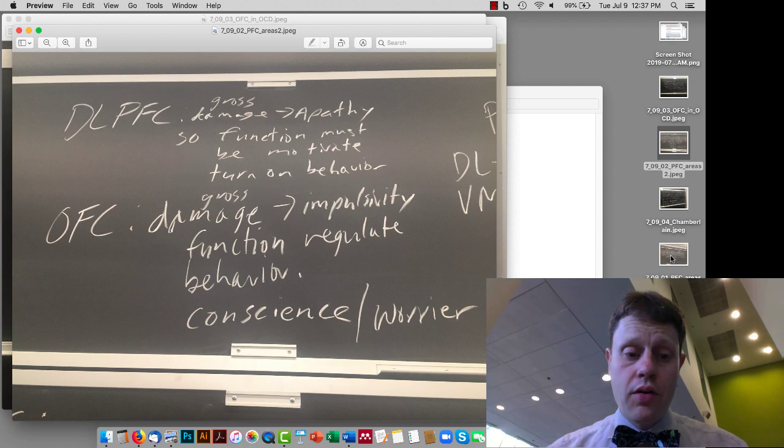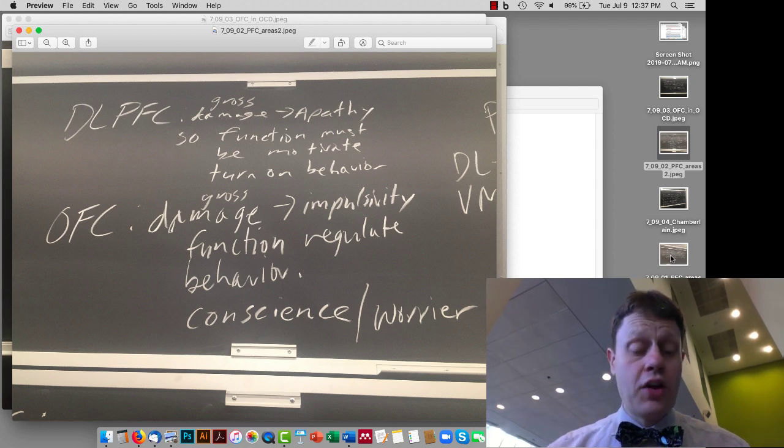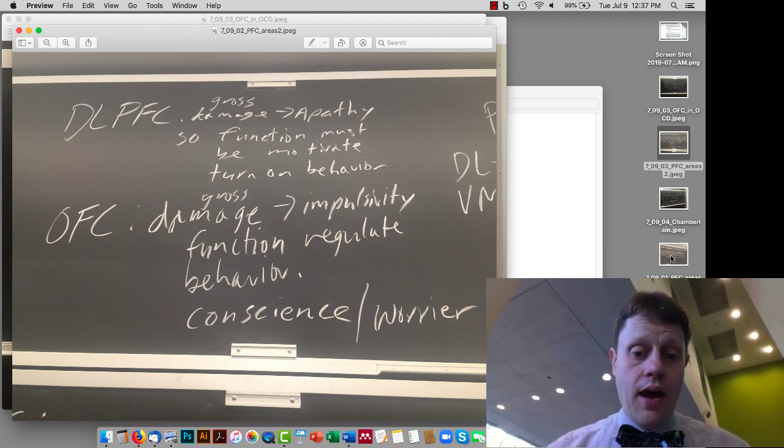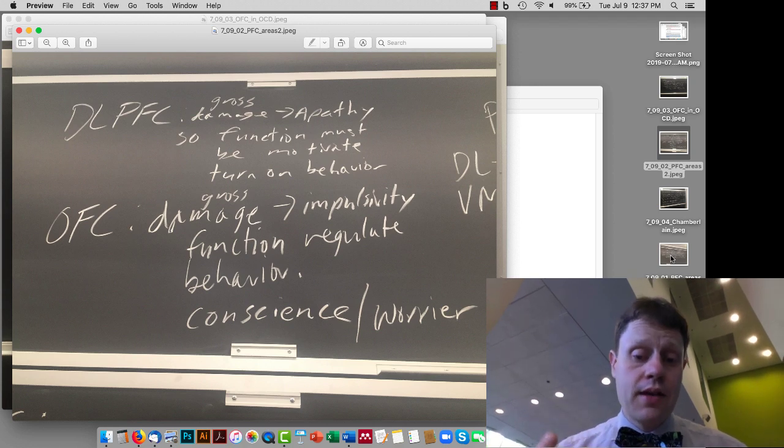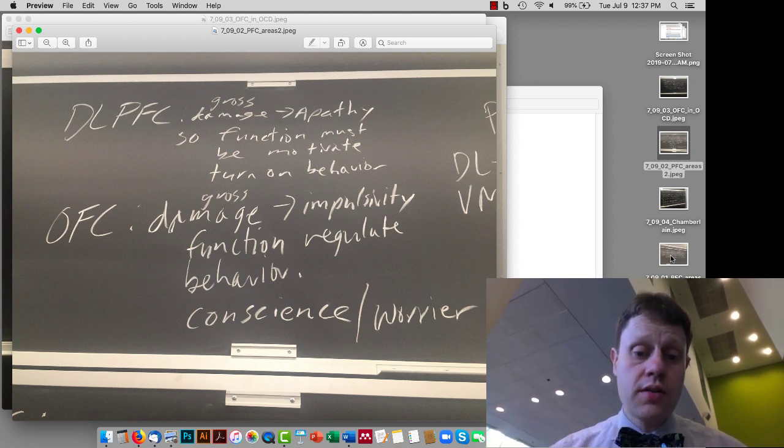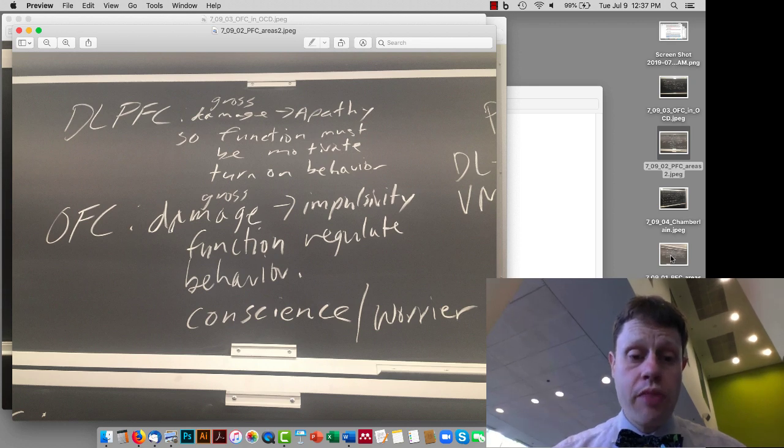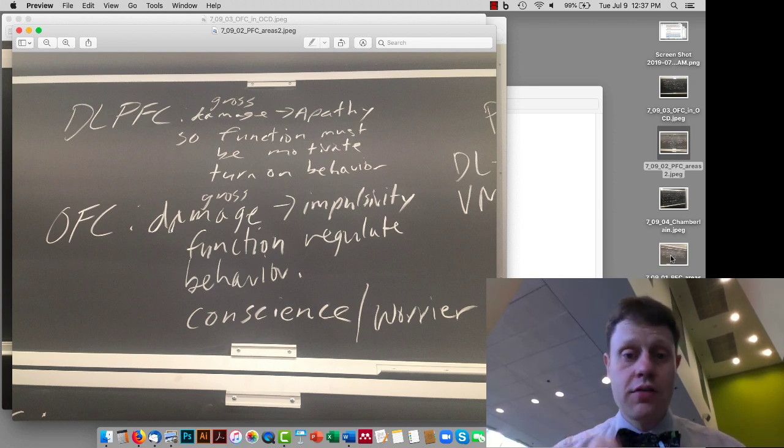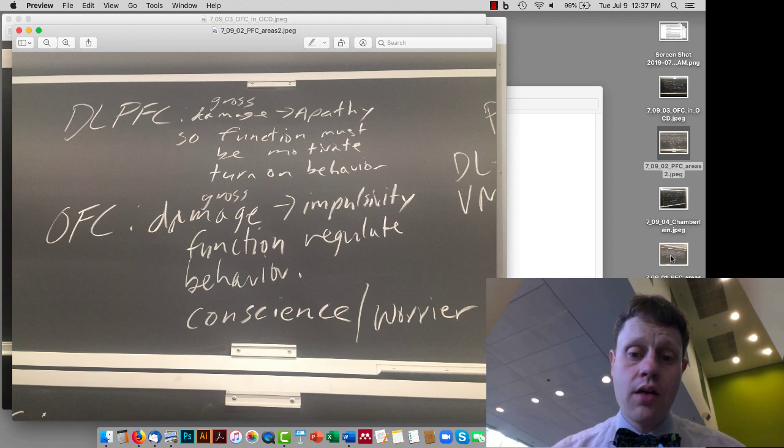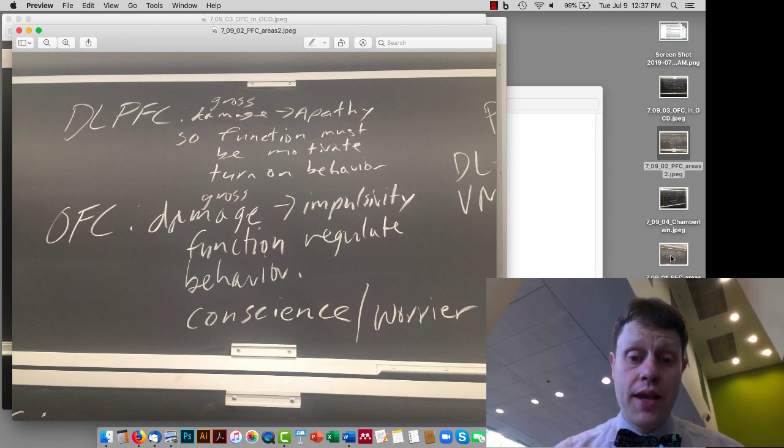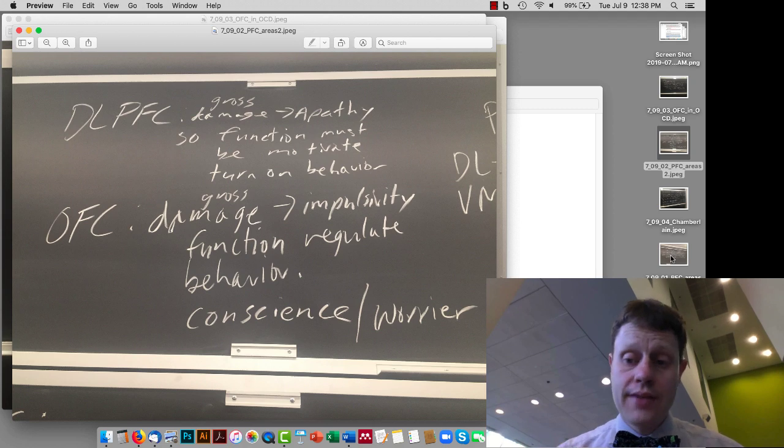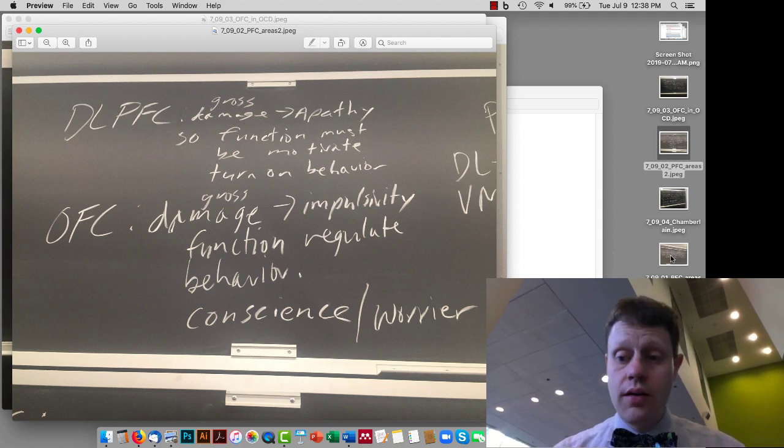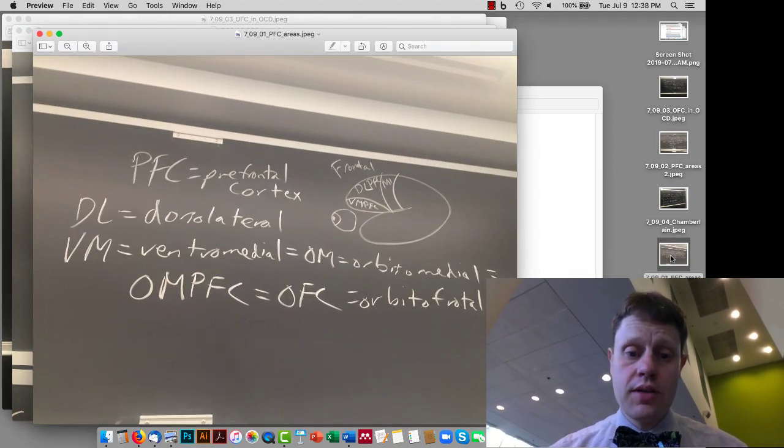Although the orbital frontal cortex, as we discussed, is fairly complicated, and even though big-scale damage that completely destroys it or destroys large chunks of it will cause impulsivity, more subtle changes to the orbital frontal cortex can cause difficulty breaking habits or excessive worry or a little bit of both, which are actually what we see in OCD.